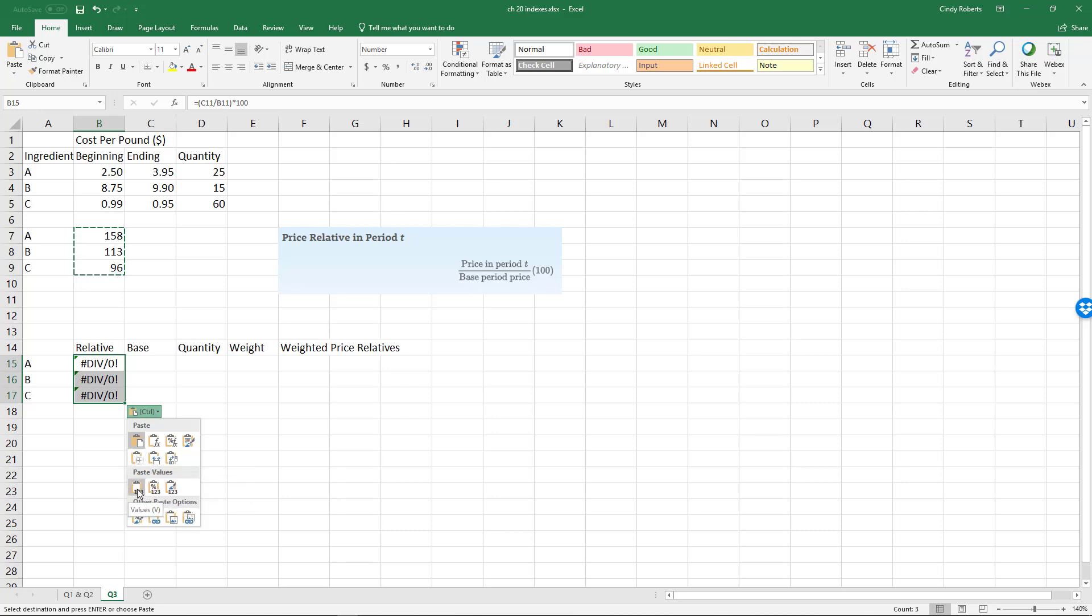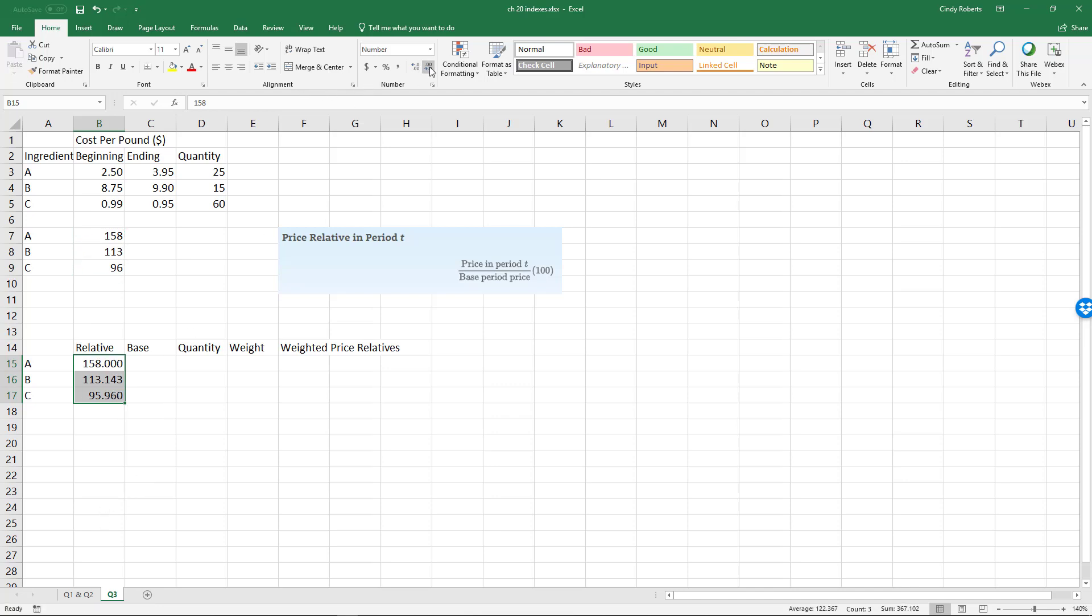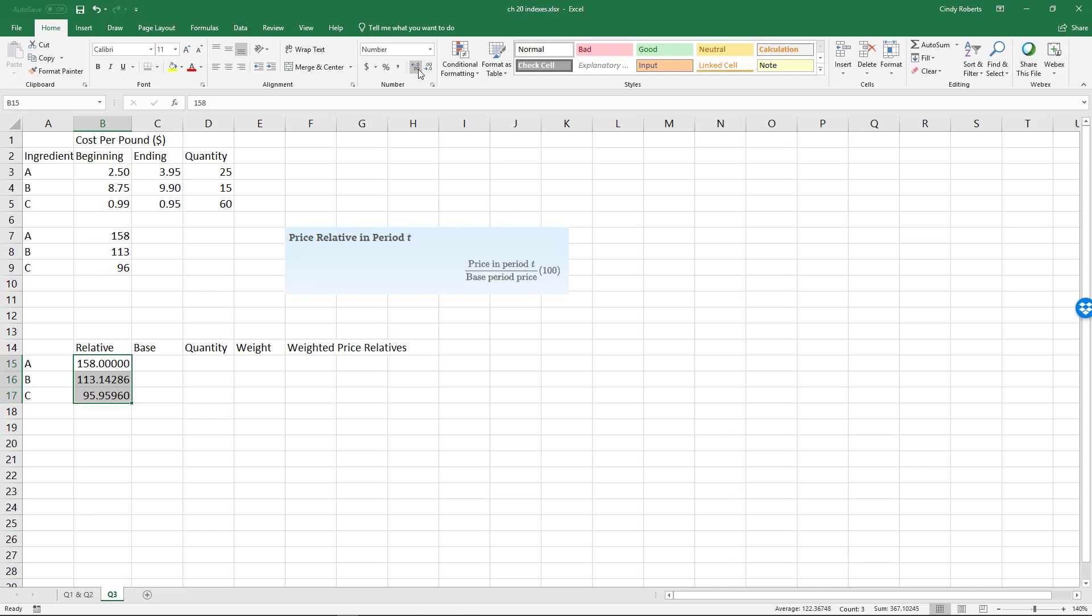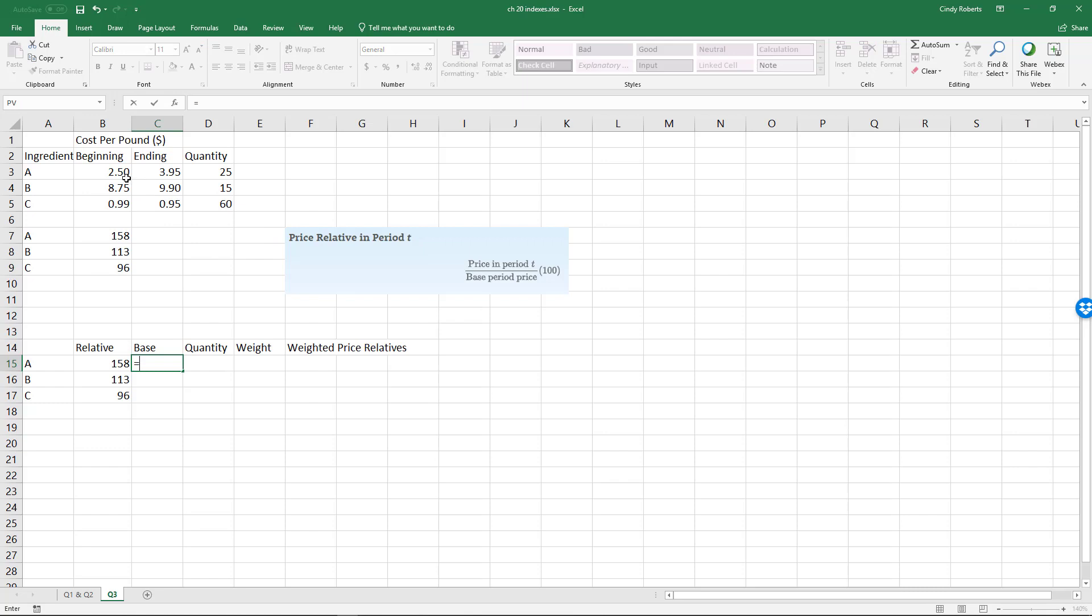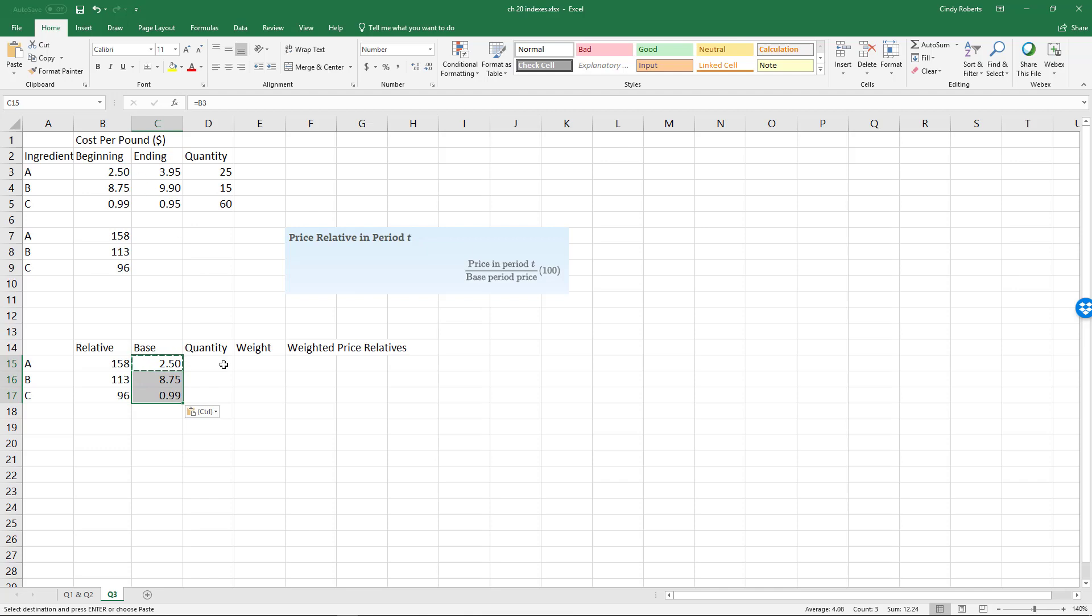I just want to actually paste the actual values, okay? I don't want to reference any formulas, so I'm not making any changes in these values. Alright, and so